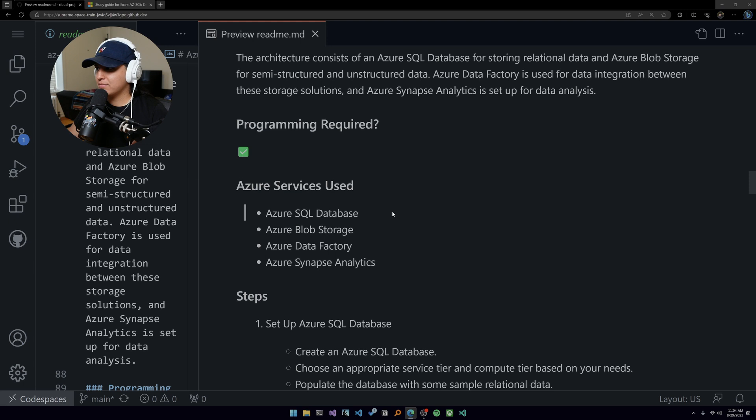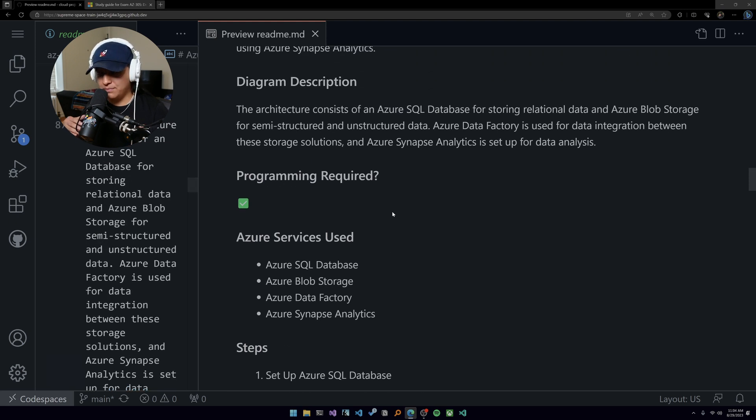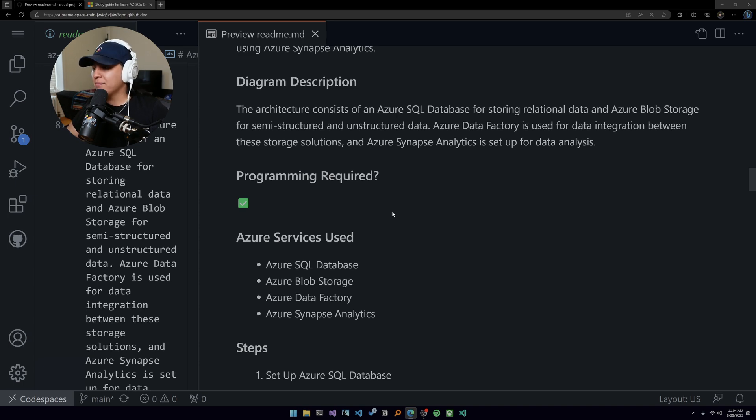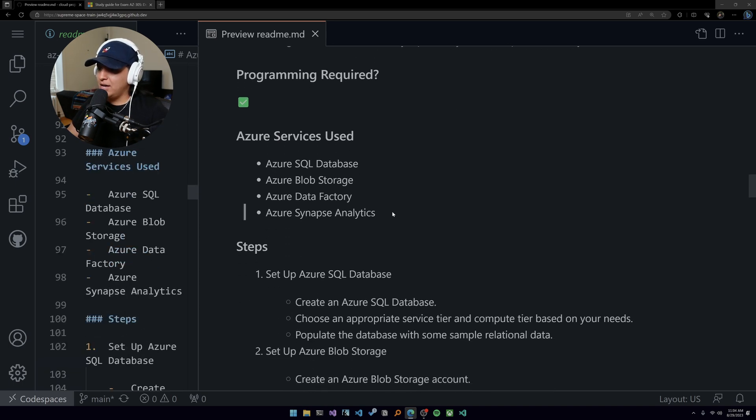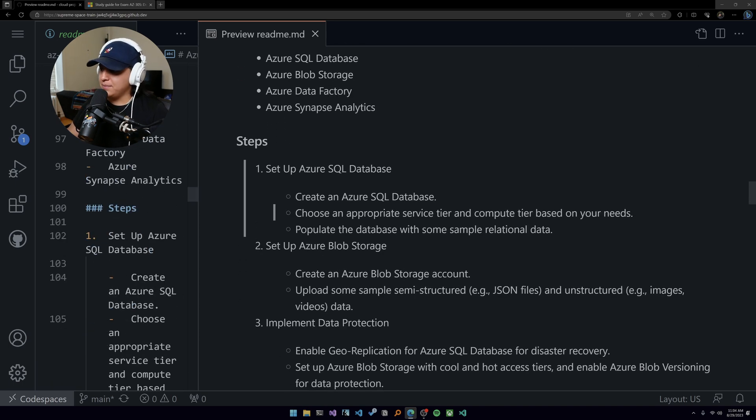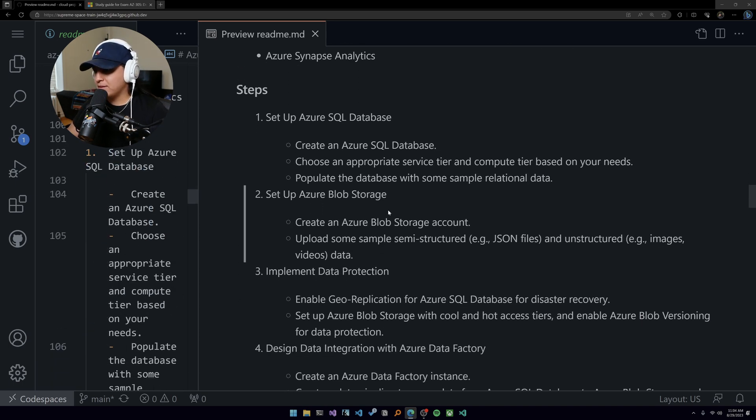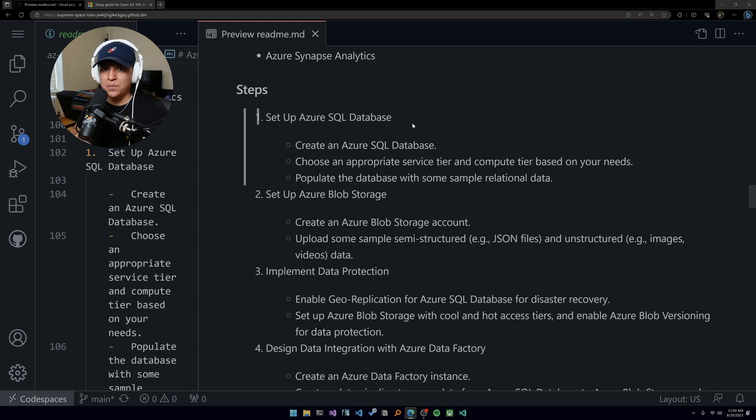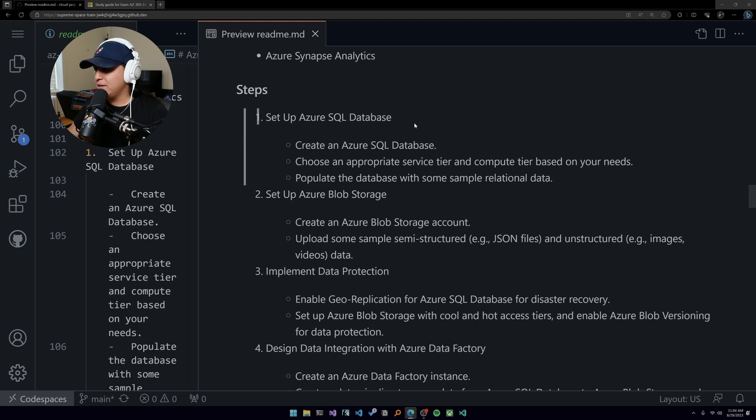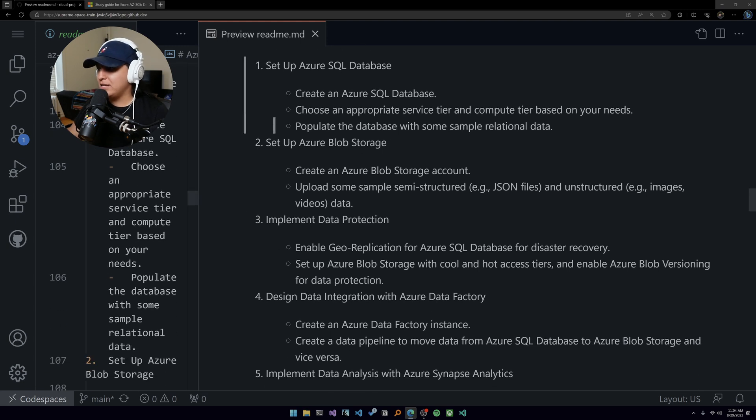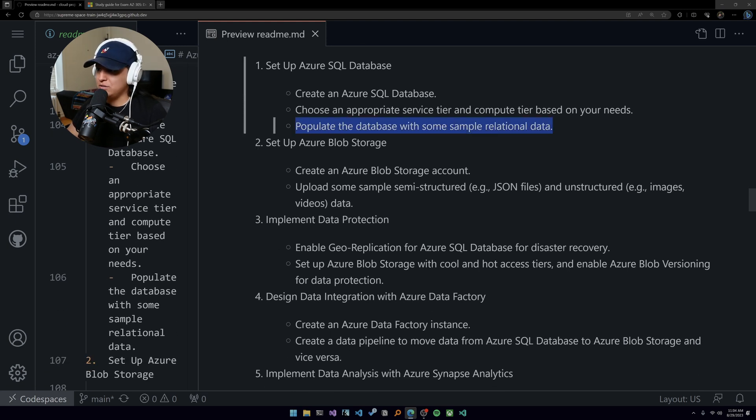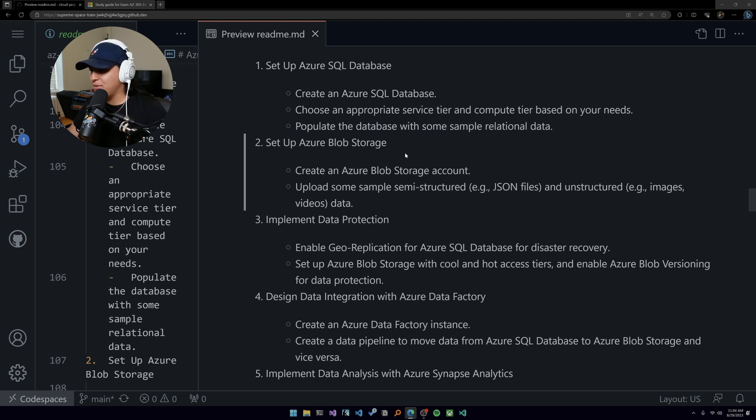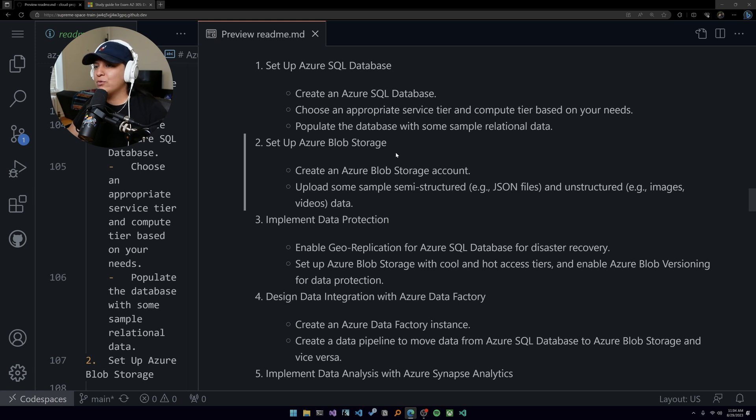In this specific certification projects, I've provided you the description of the diagram. You need to go and build it and have it as part of your documentation. Programming is required here as well. You're gonna have to set up an Azure SQL database. Make sure you use the lowest tiers possible. You're gonna populate the data with some sample relational data. Blob storage - everything here you can do with the CLI, you can do with SDKs, however you want to do it.